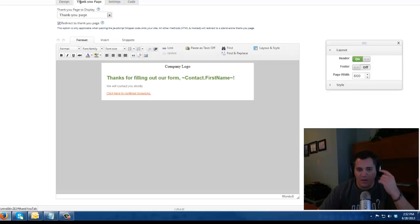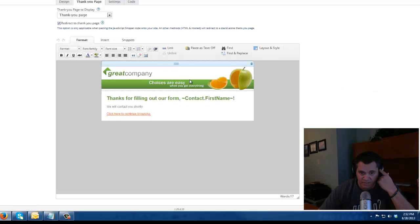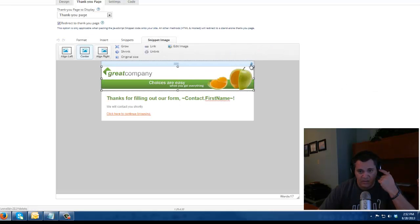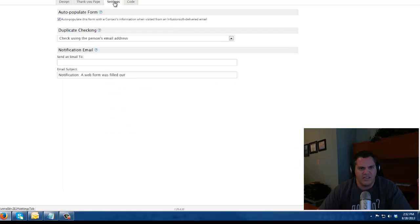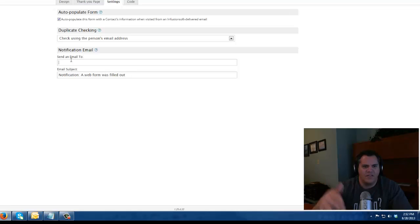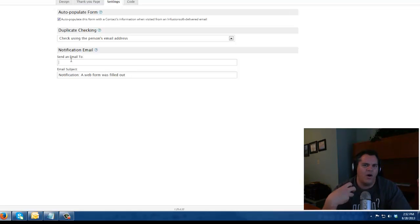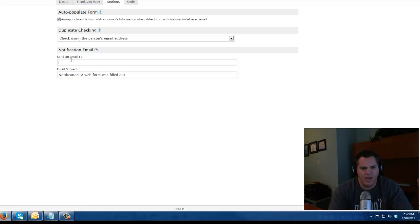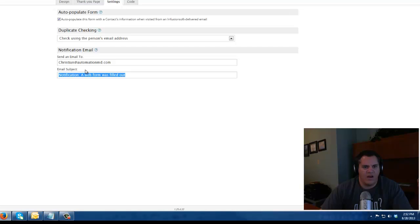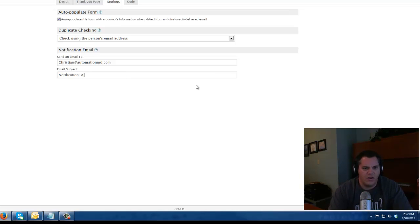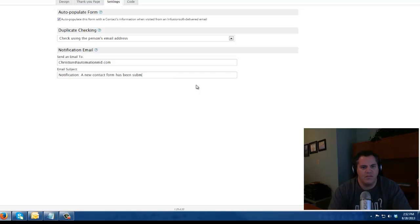There's a thank you page. I'm not going to really modify this. There's a settings tab. Basically what this says is if somebody fills out a contact form, do I want to be emailed. So I'm going to put my email in here at automationmd.com and say a new contact form has been submitted.